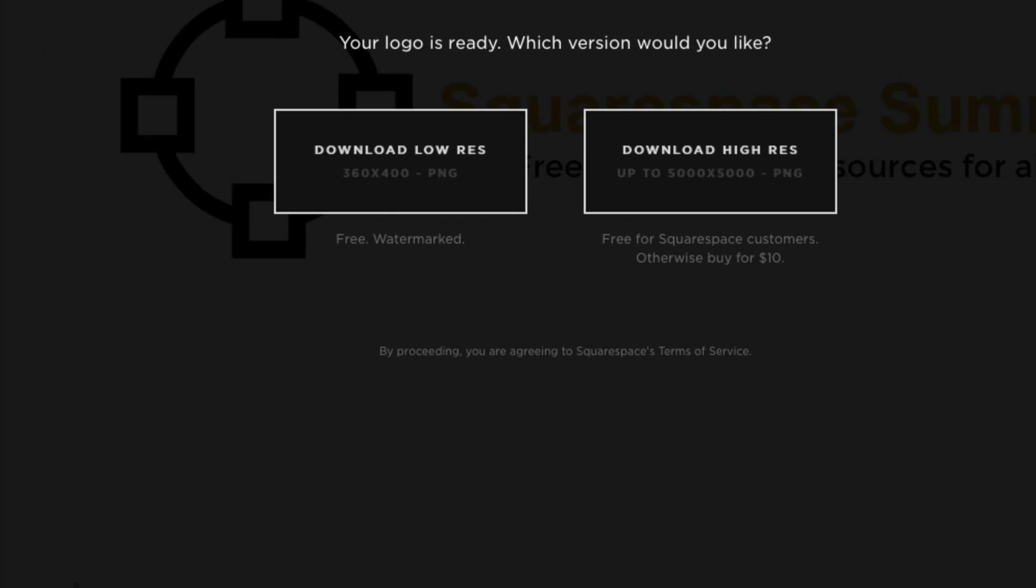And this is where Squarespace says, your logo is ready. Which version would you like? So Squarespace does give you two options. You can download your logo in a low resolution of 360 pixels by 400 pixels in the file format of PNG. Which, as you can probably tell from those numbers, is really not large at all.